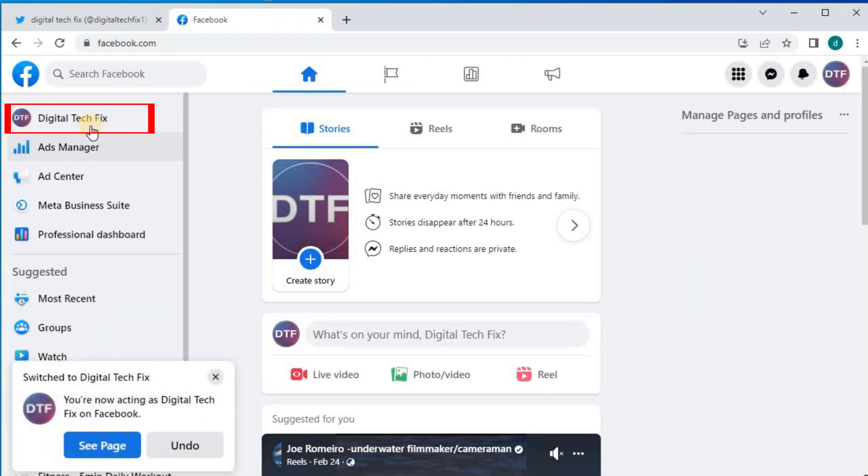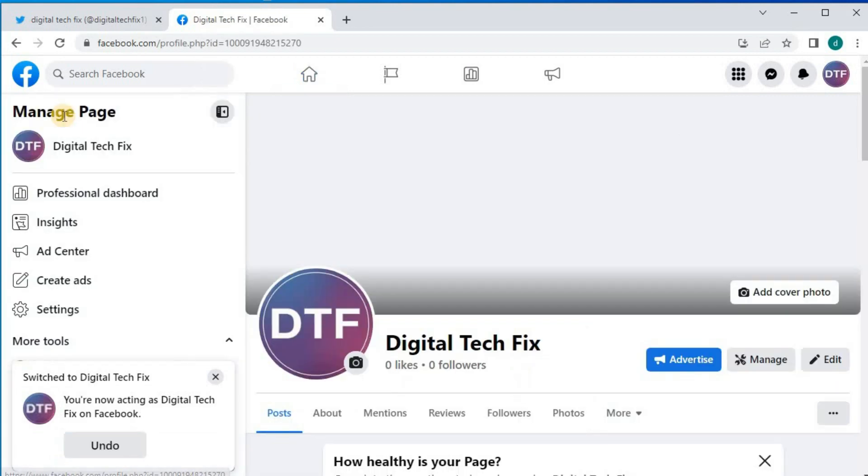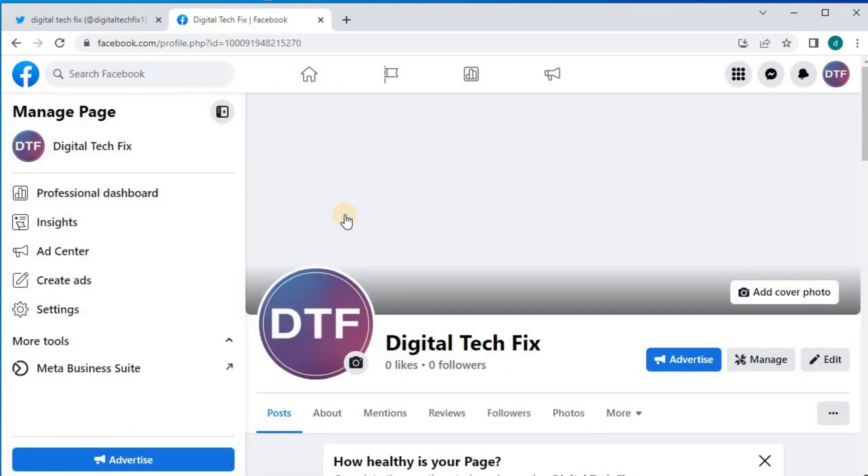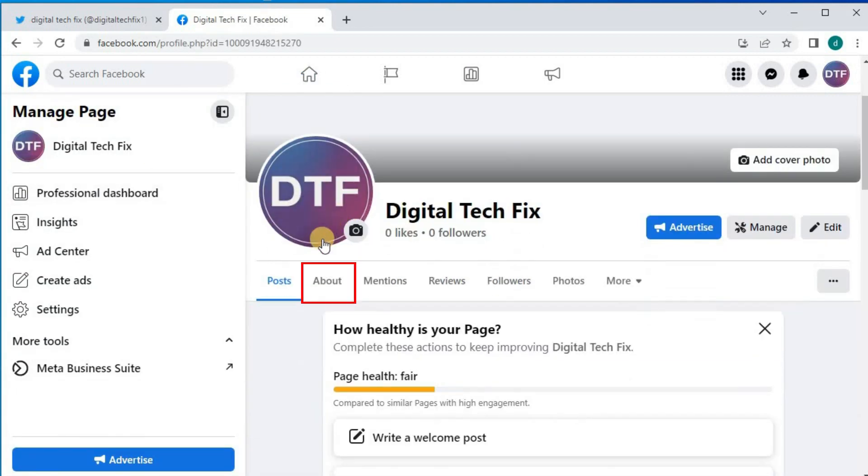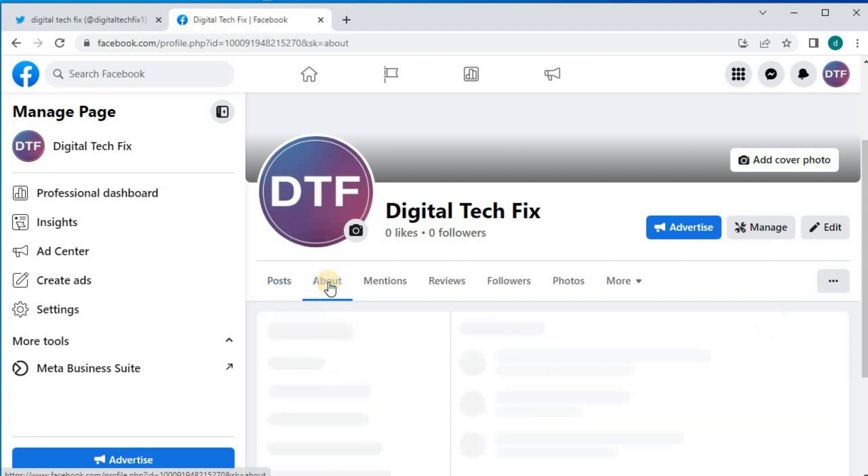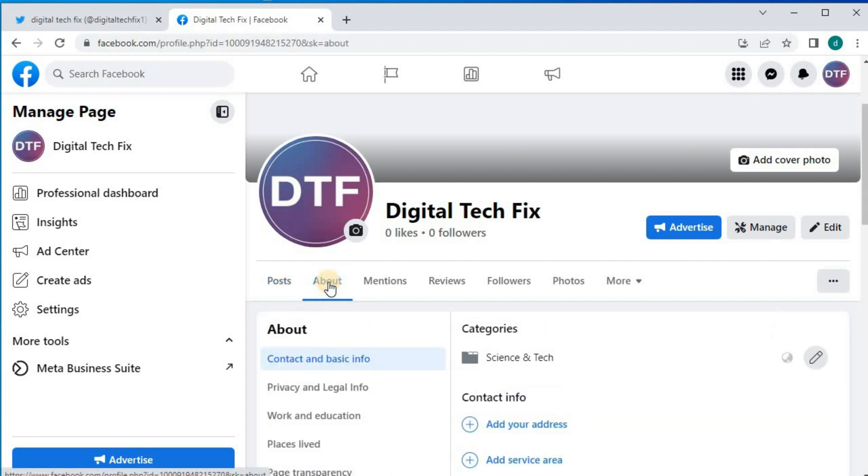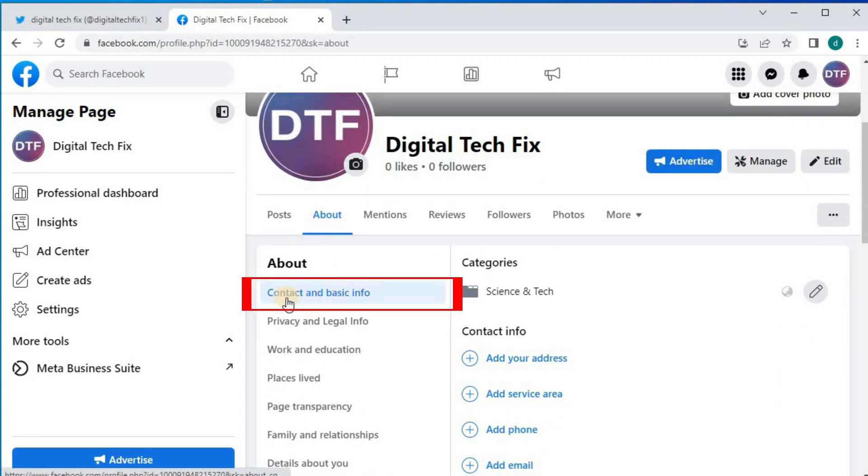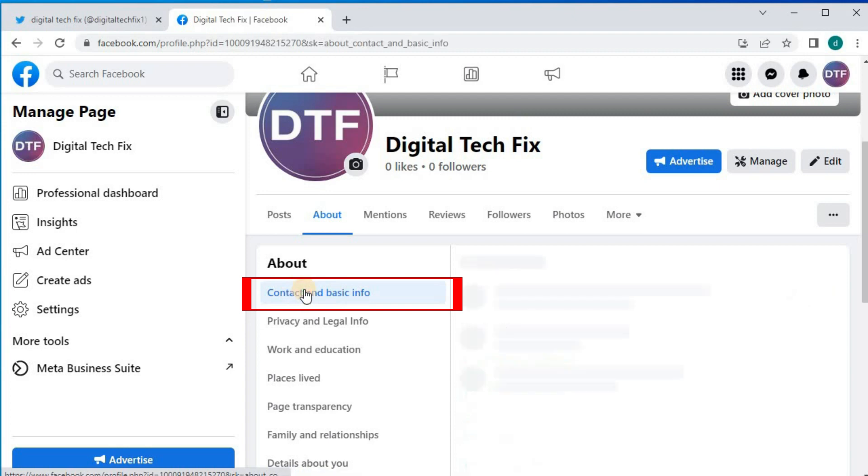Go to the left and push on your profile picture and name. Push on this tab here that says About. Then this option here, Contact and Basic Info.